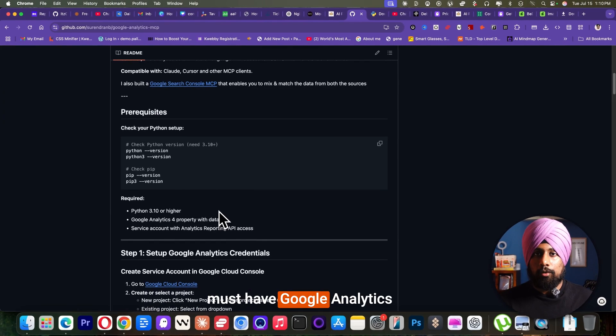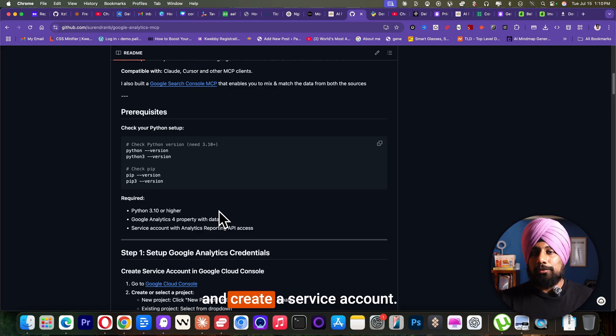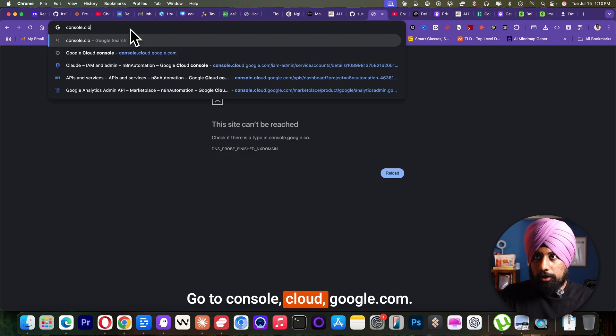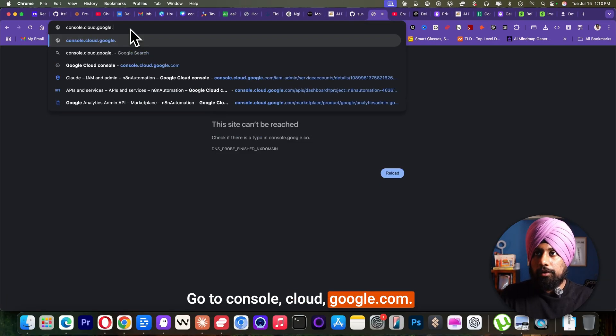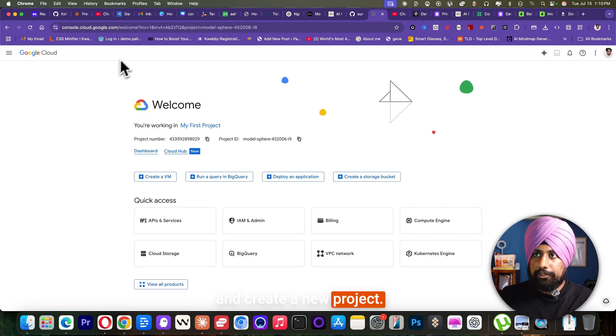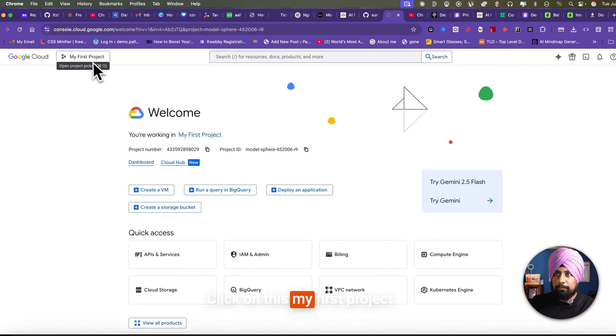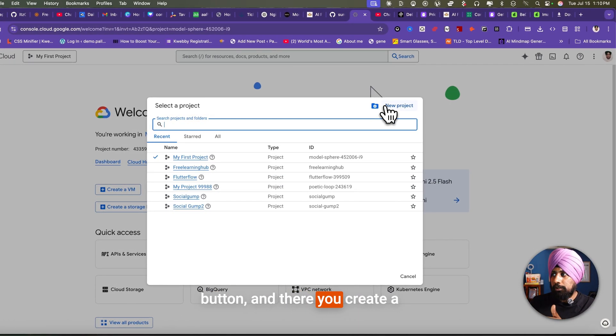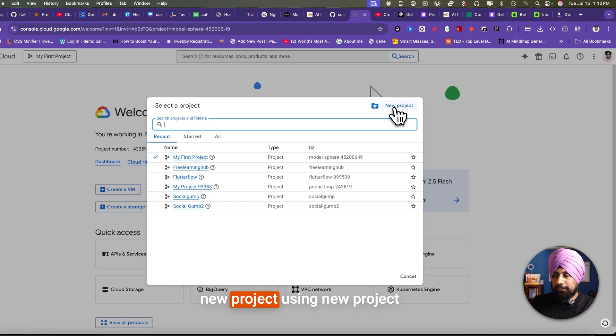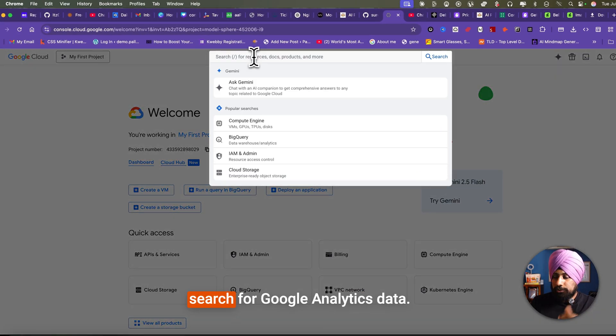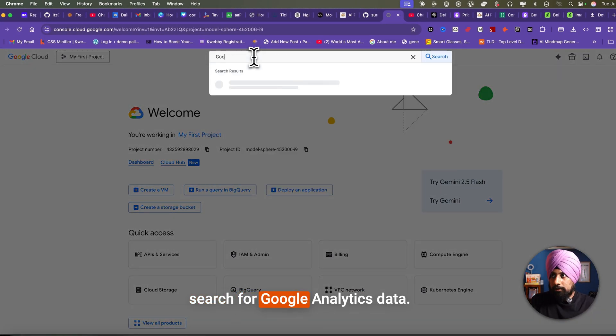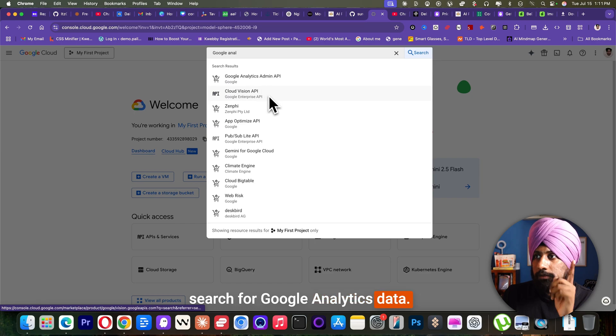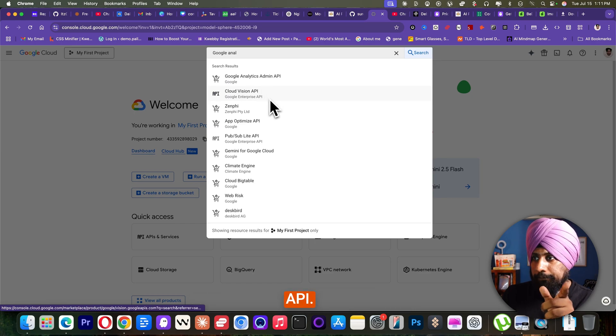you must have a Google Analytics and create a service account. Go to console cloud google.com. You just need to go there and create a new project. Click on this my first project button and there you create a new project using new project. After you do that, just search for Google Analytics data API.